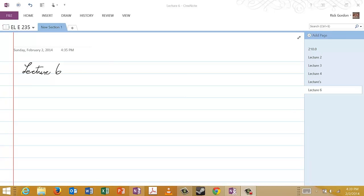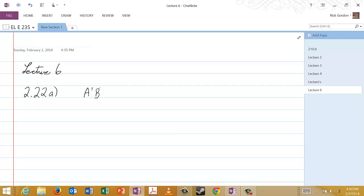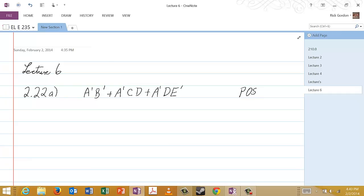Welcome to lecture six. Let's start with a problem. If you have edition six of the textbook, the problem number is 222A. We're asked to find a product of sums expression for the following: A complement, B complement, or A complement, C, D, or A complement, D, E complement. We're looking for a product of sums expression.